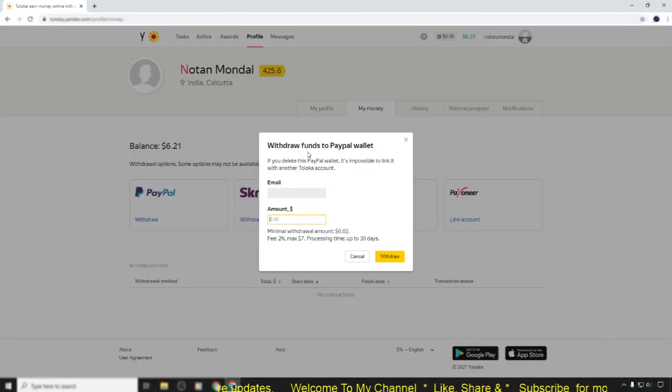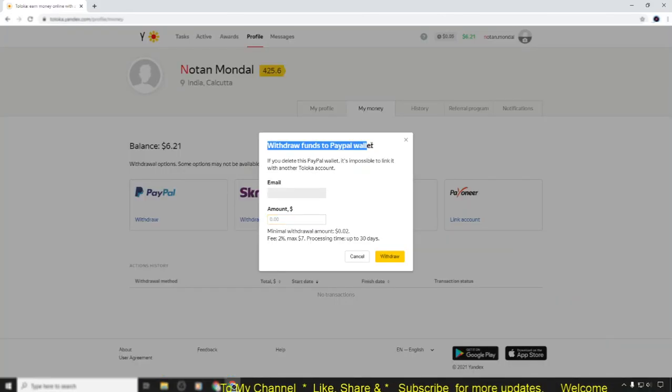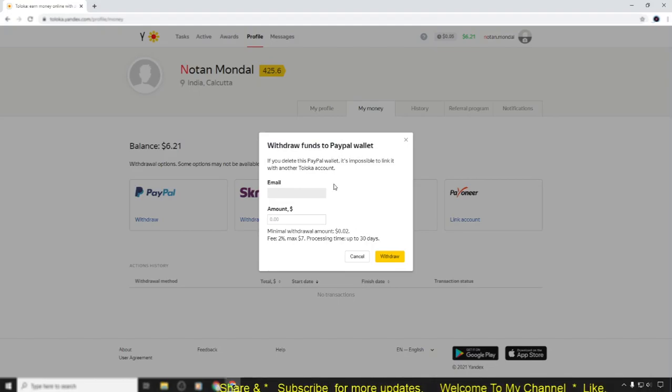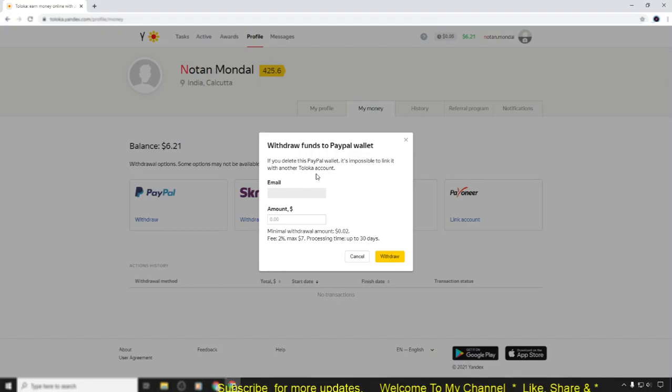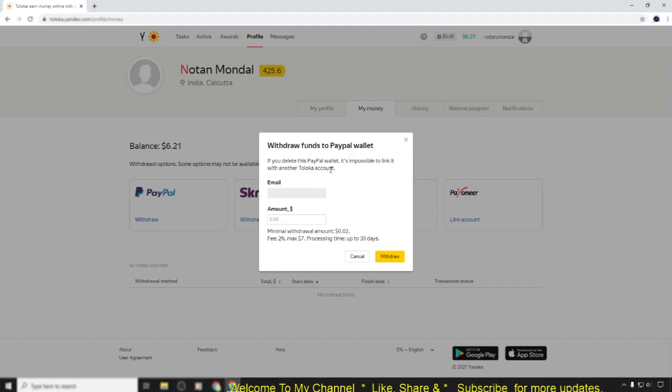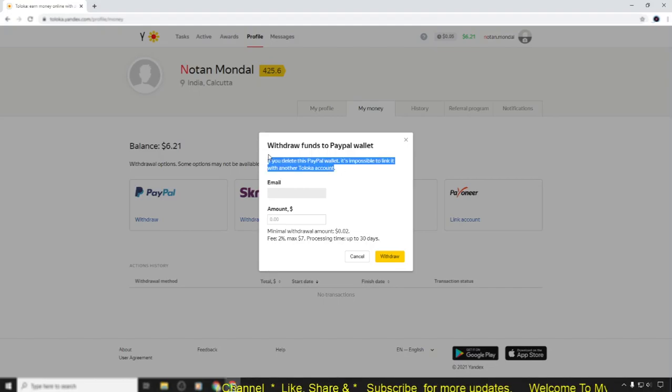After logging into your PayPal account for the first time, you'll find a page that looks like this: 'Withdraw funds to PayPal wallet.' Look at the warning here - if you delete this PayPal wallet, it's impossible to link it with another Toloka account. That means only one time you can add your account.